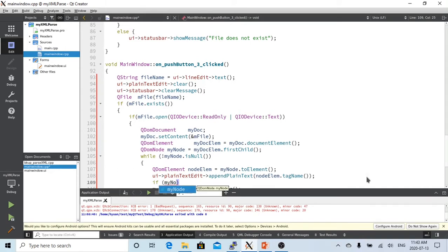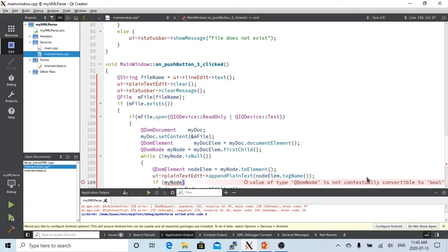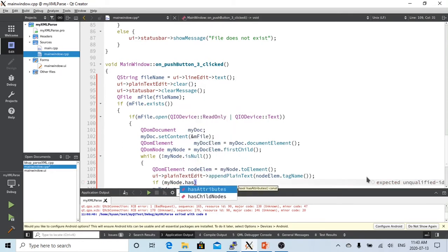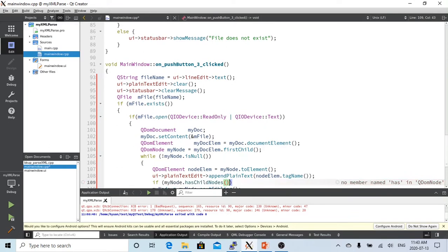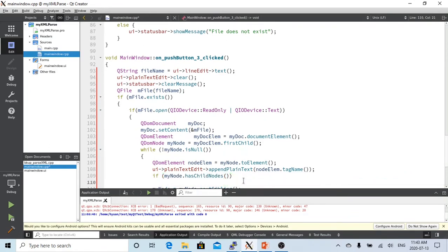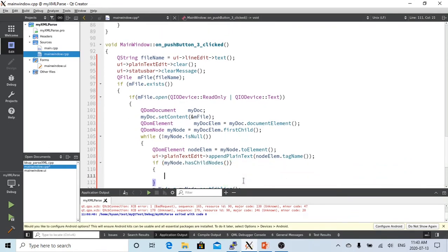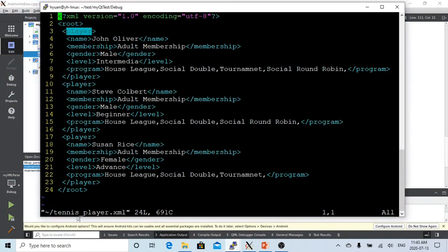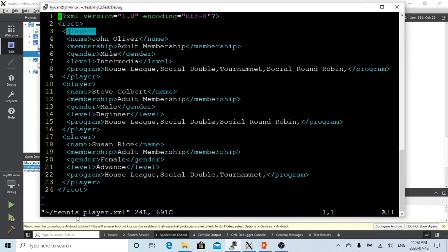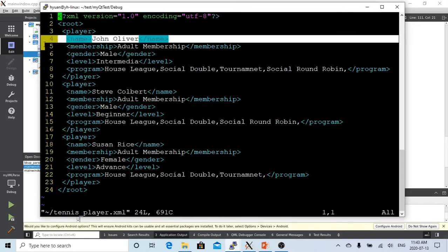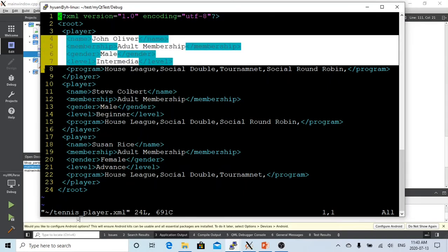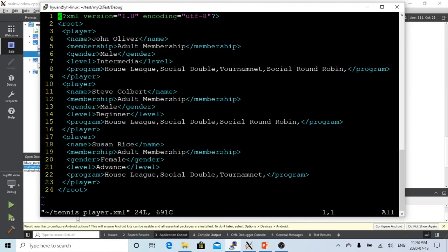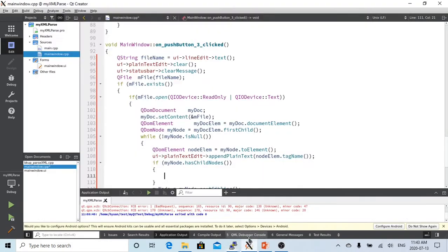And we have to check if my node dot has child nodes. In the XML node tree, some nodes have child nodes. So in this example, this node player has one, two, three, four, five child nodes.